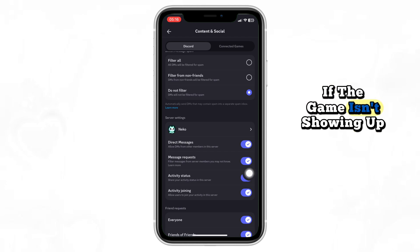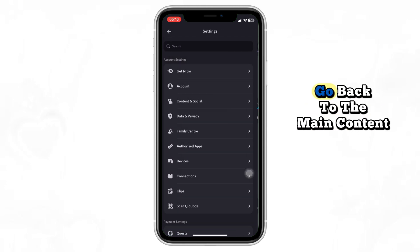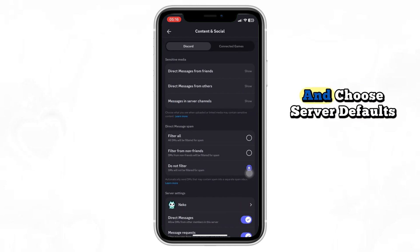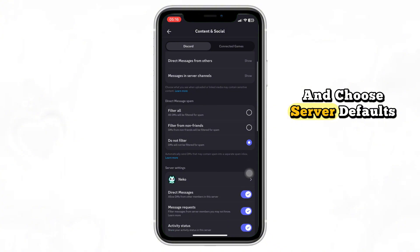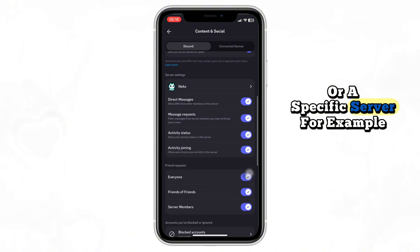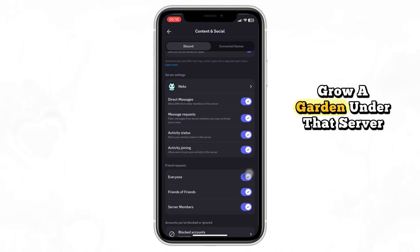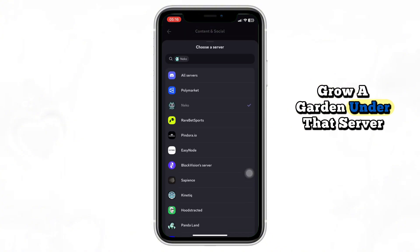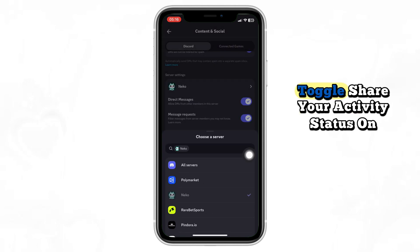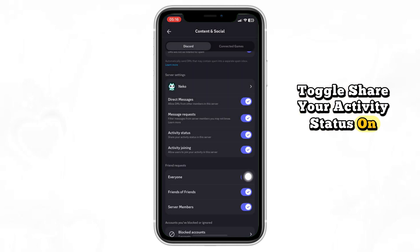If the game isn't showing up, go back to the Main Content and Social section and choose Server Defaults or a specific server. For example, Grow a Garden. Under that server settings, toggle Share your Activity Status on this server to turn it on.